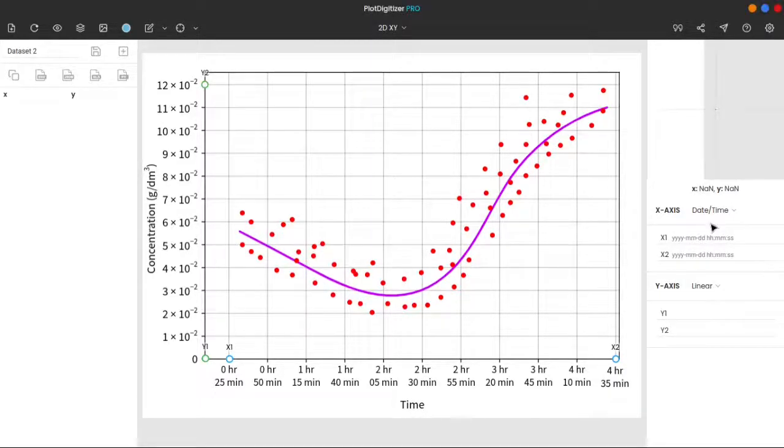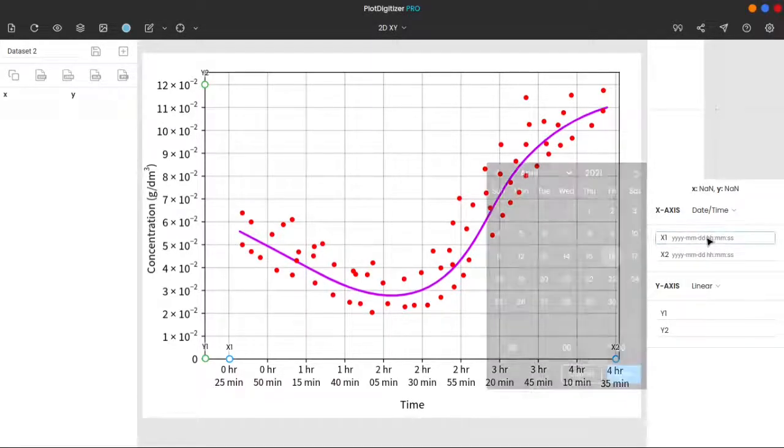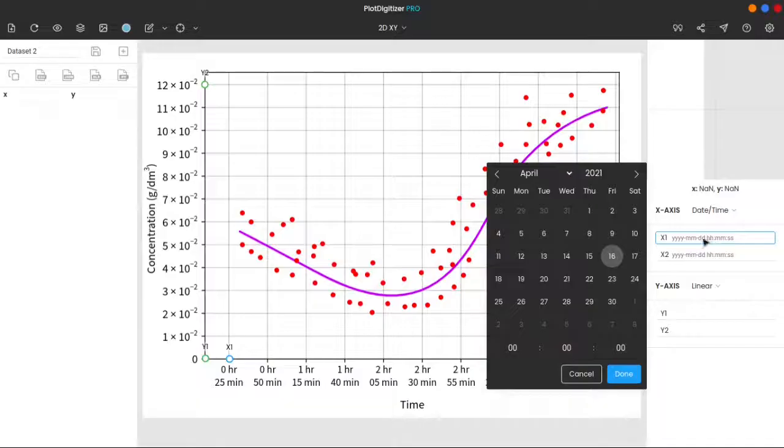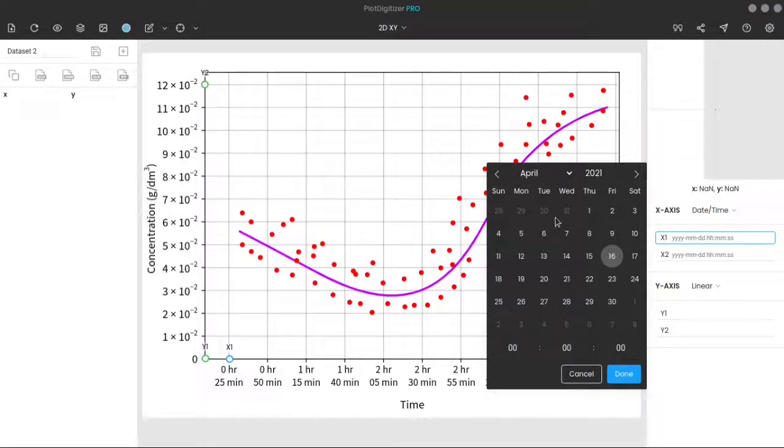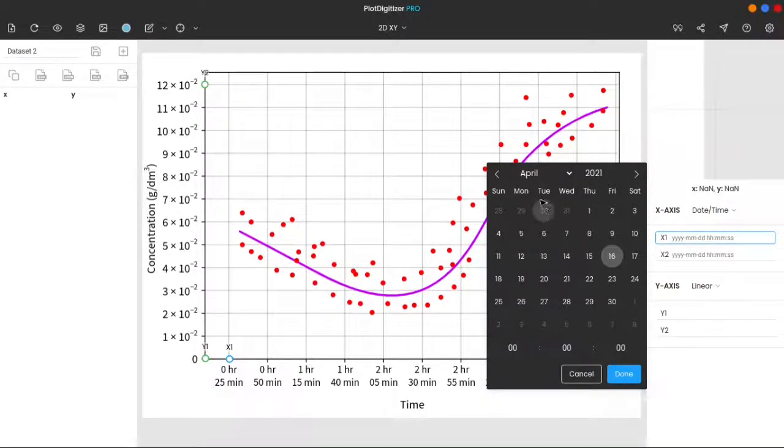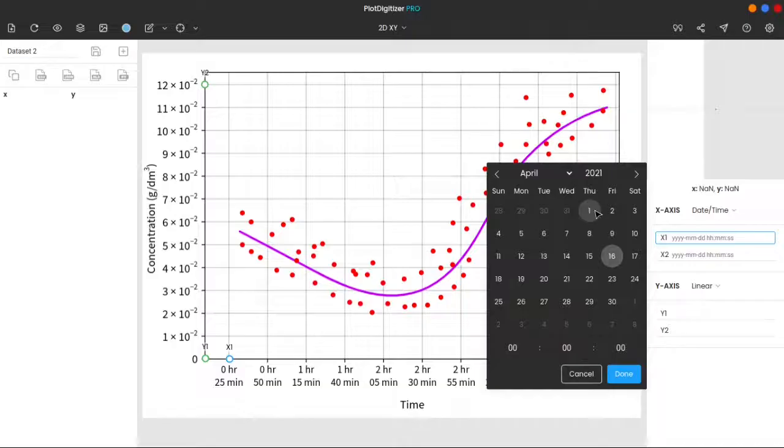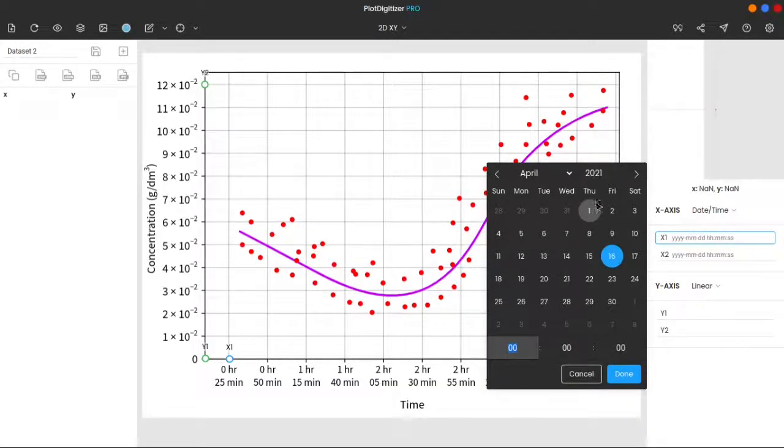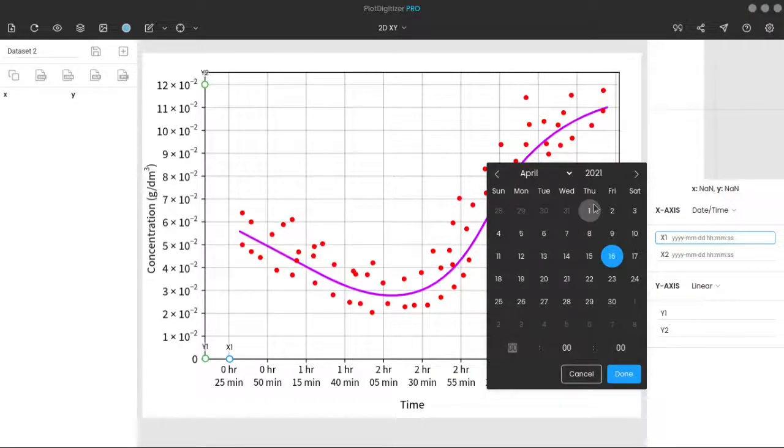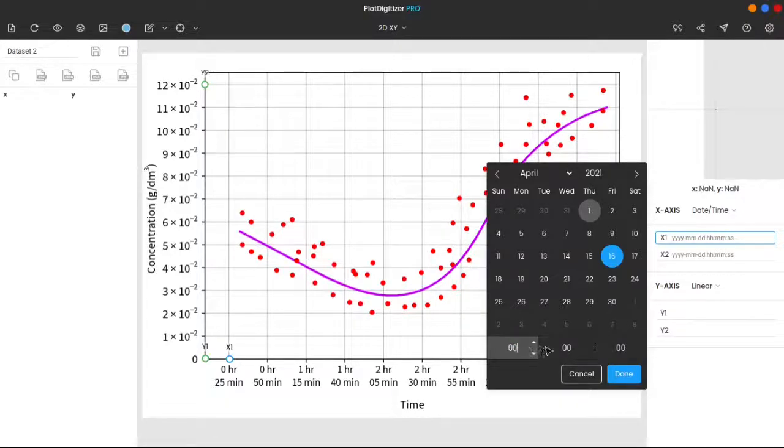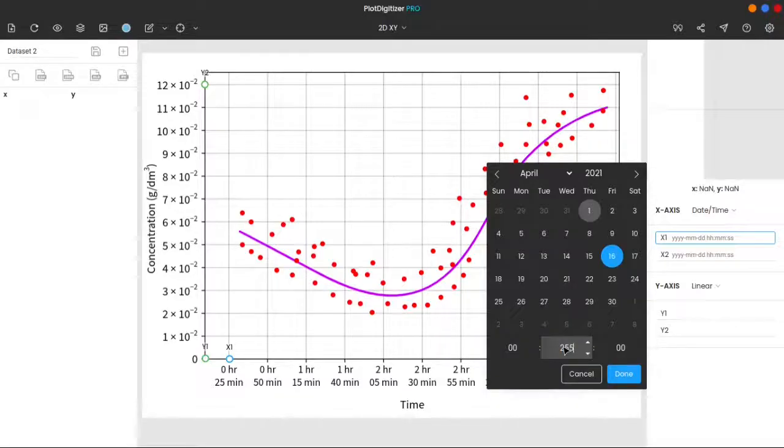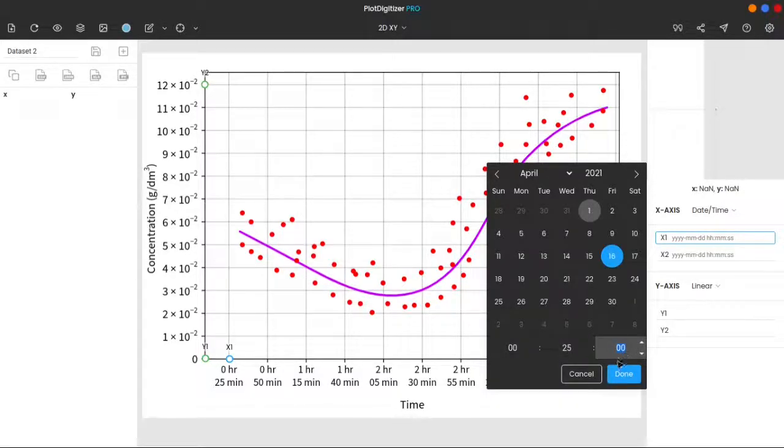Since our graph does not mention what year, month, and on what day the experiment was conducted, you can pick whatever day you want. It doesn't matter. Here we assume it is April 1st, 2021. Enter the time over here, 0 hours, 25 minutes, and 0 seconds. And press the done button.